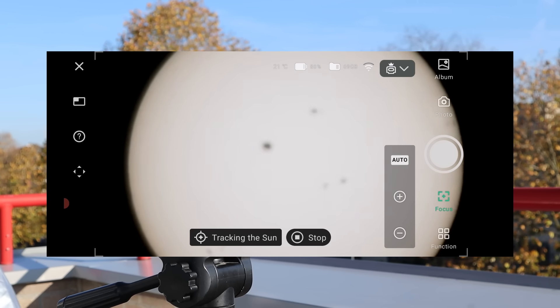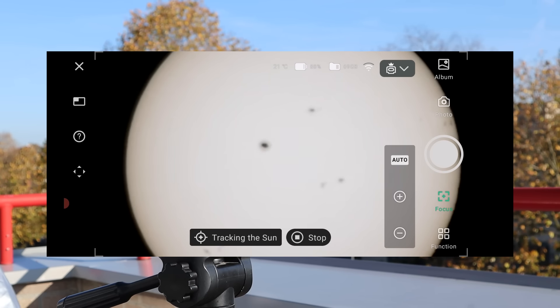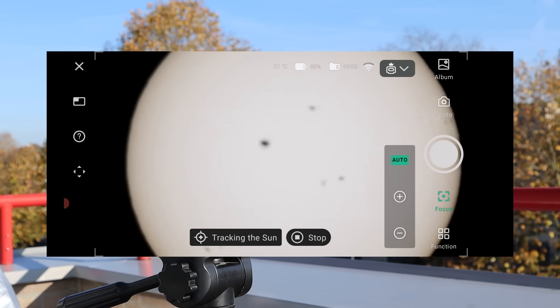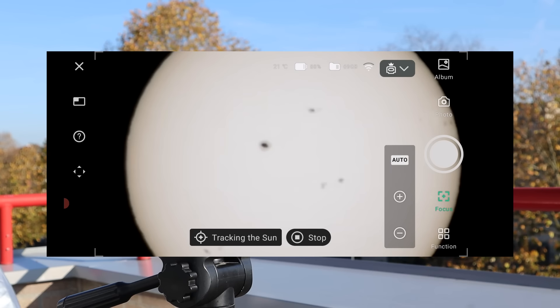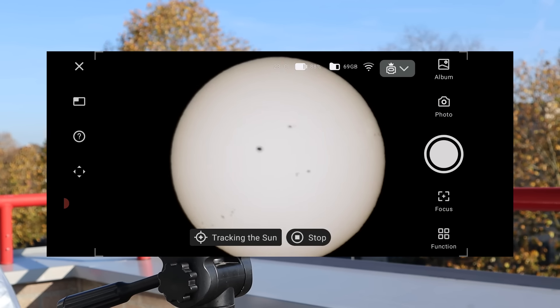You can pinch your smartphone screen which allows you to zoom into the sun and use the auto and manual plus and minus focus buttons to get the best possible focus on the sunspots.